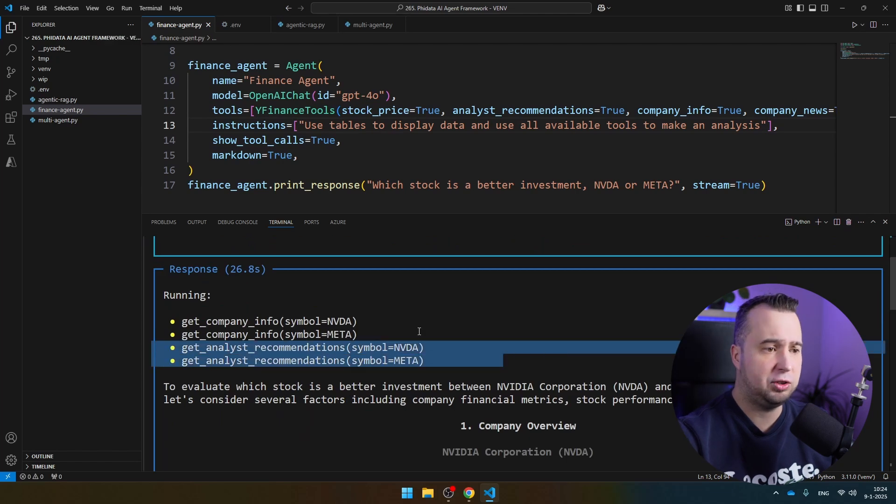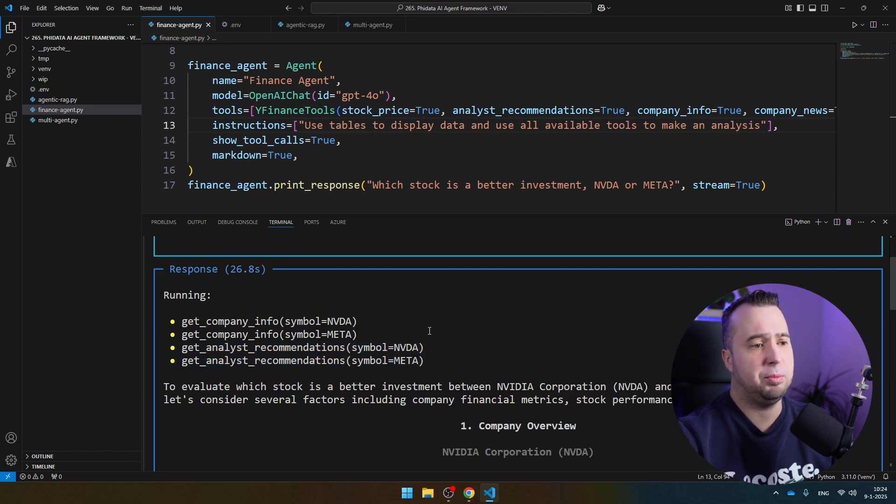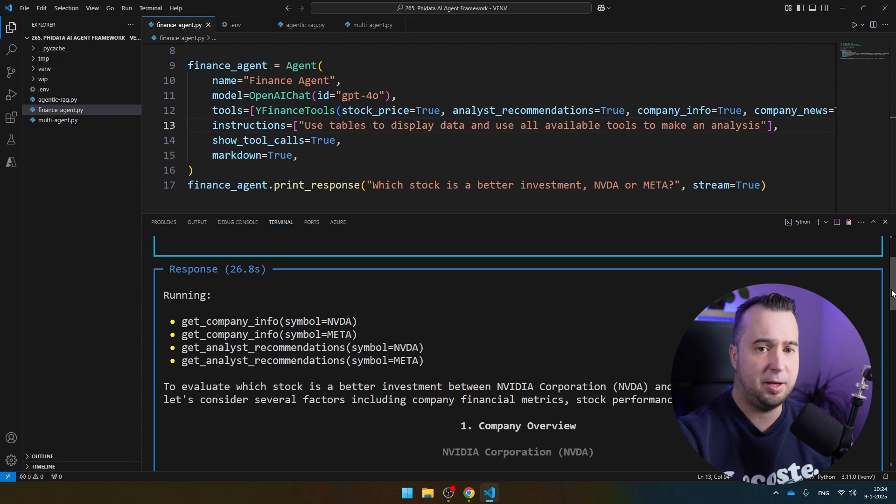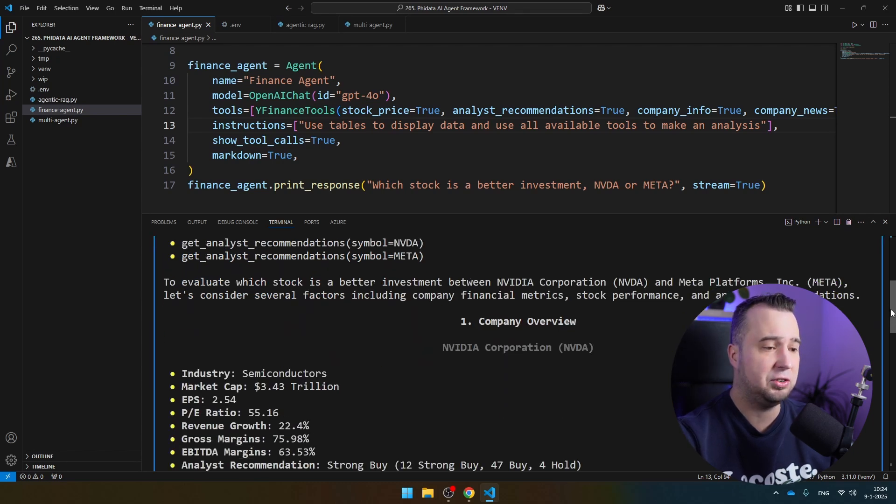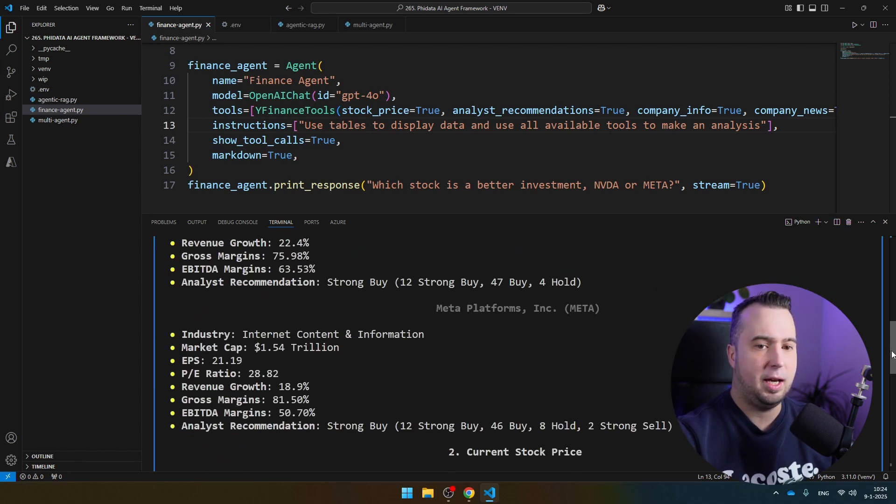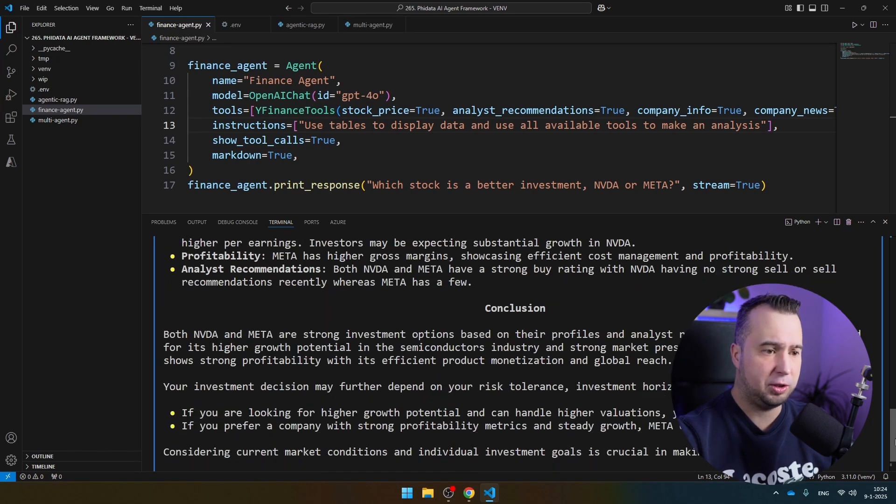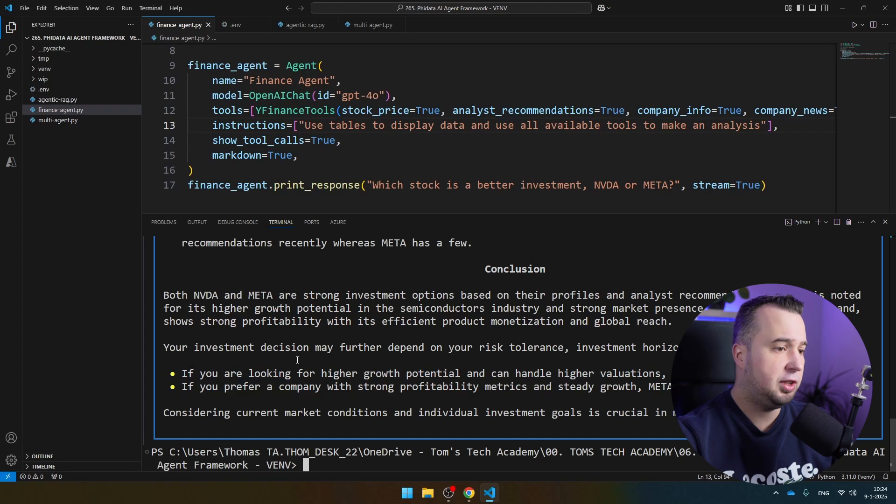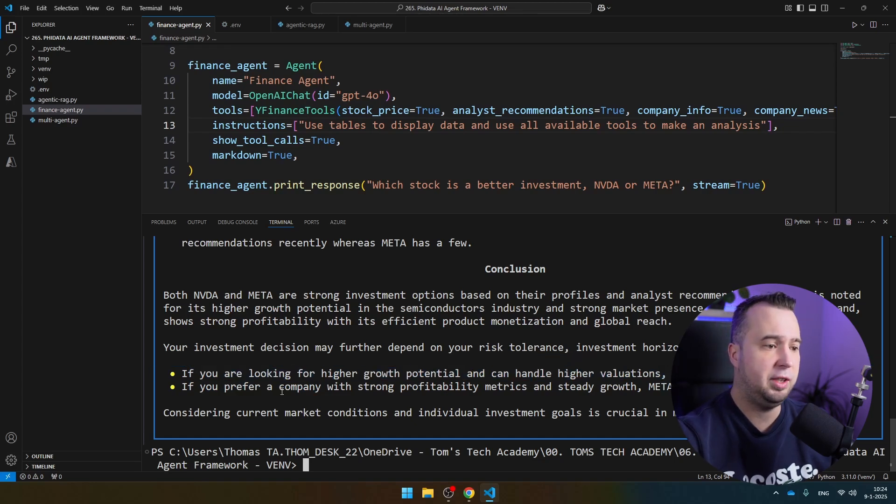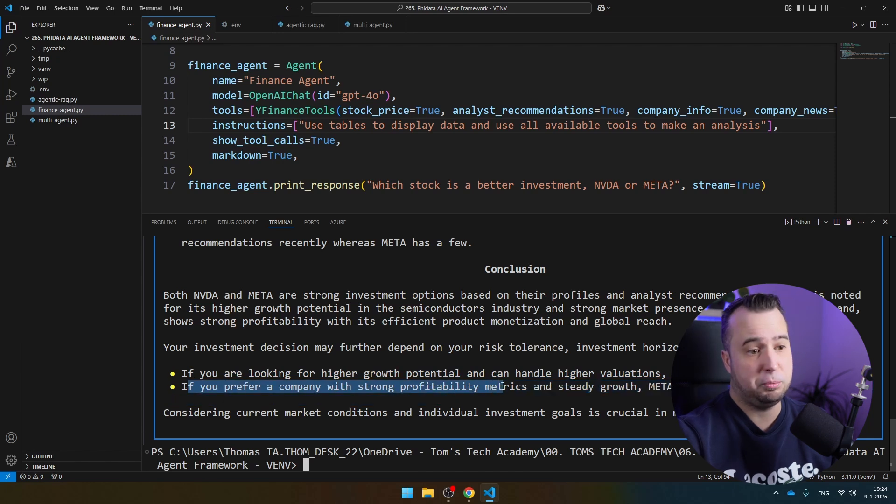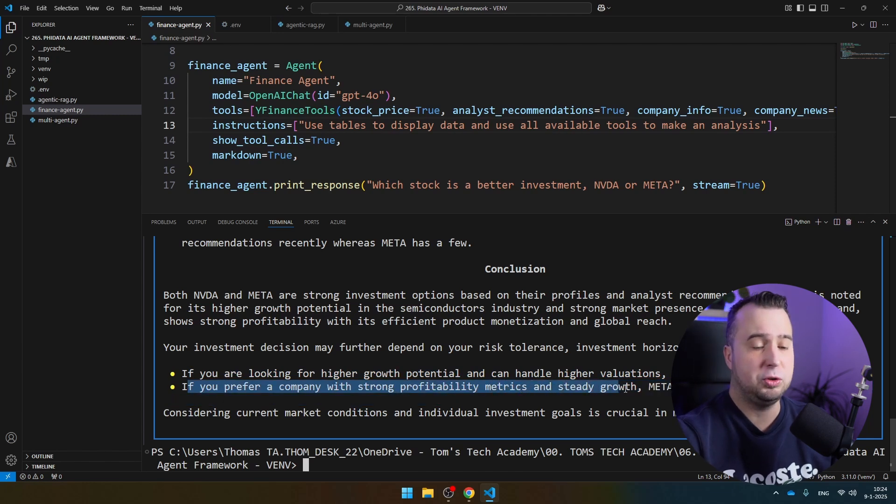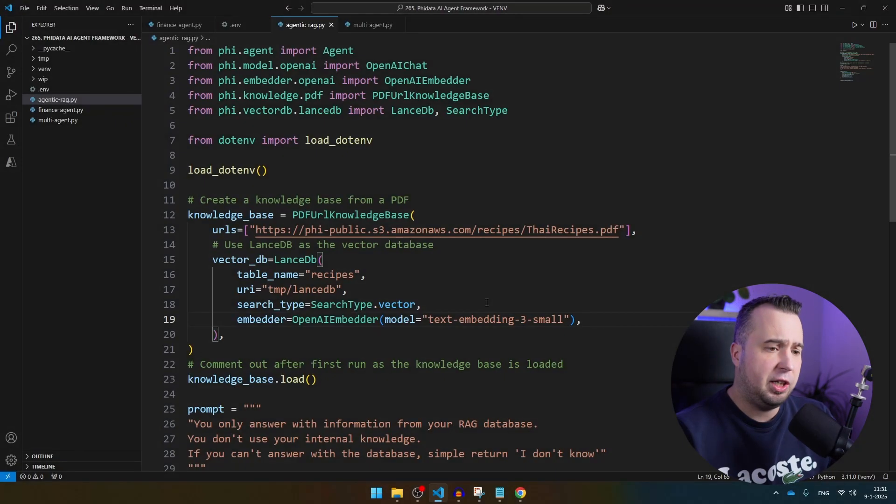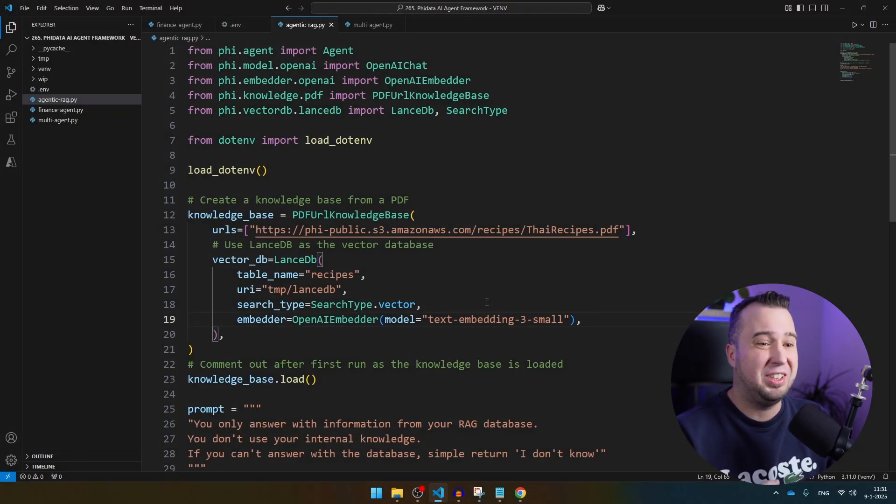Now you see in this one, it's still getting the analyst recommendations, but it's also getting company info to make an analysis. Let's jump over to the conclusion. Now you see a different conclusion. If you're looking for high growth potential, you might lean towards NVIDIA. If you prefer a company with strong profitability metrics and steady growth, Meta could be more appealing.